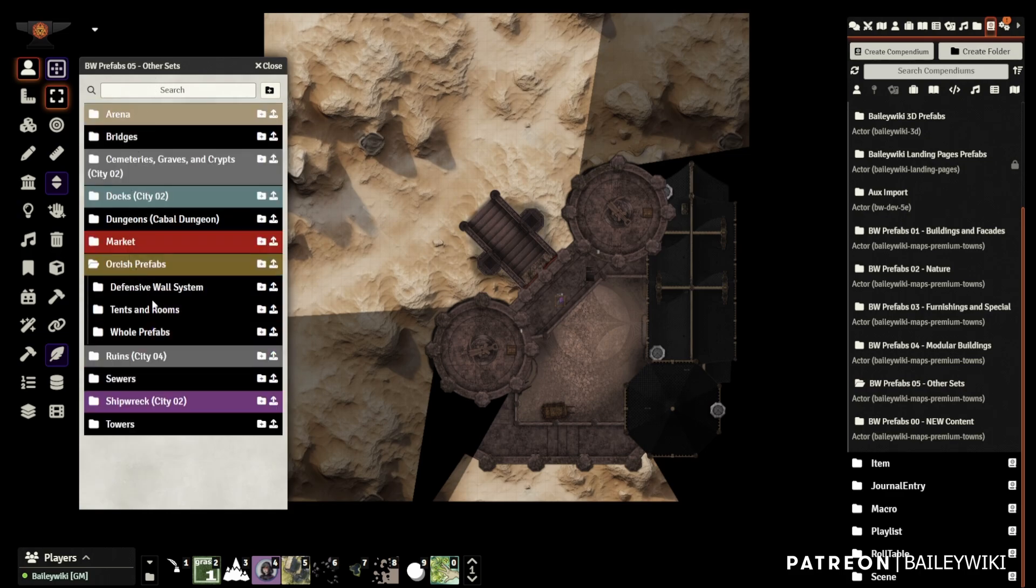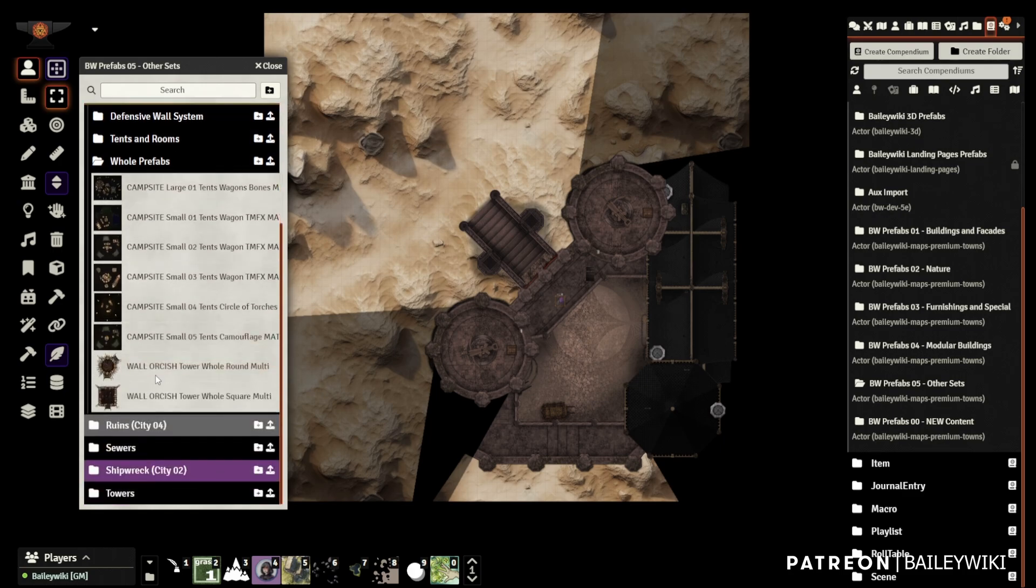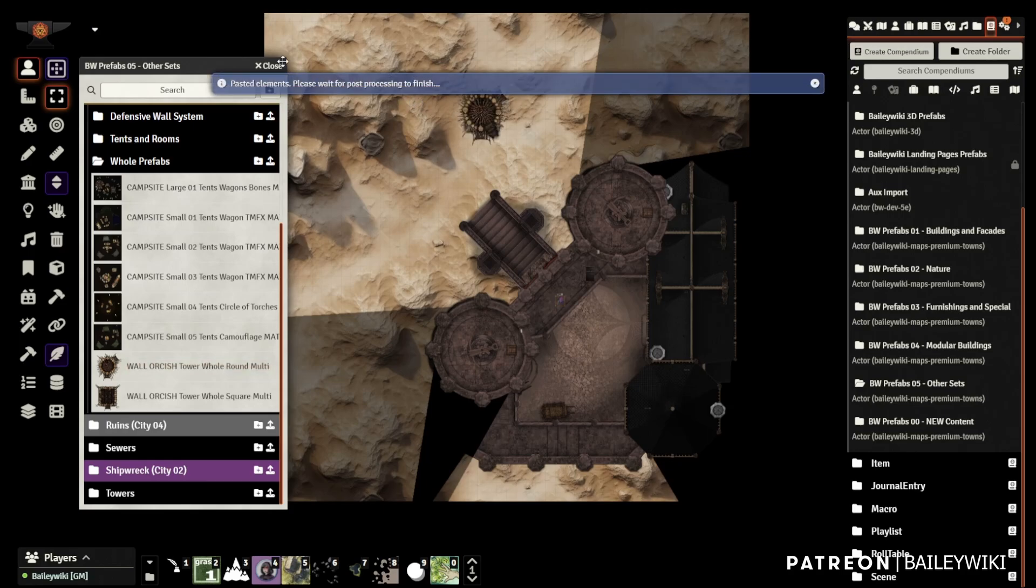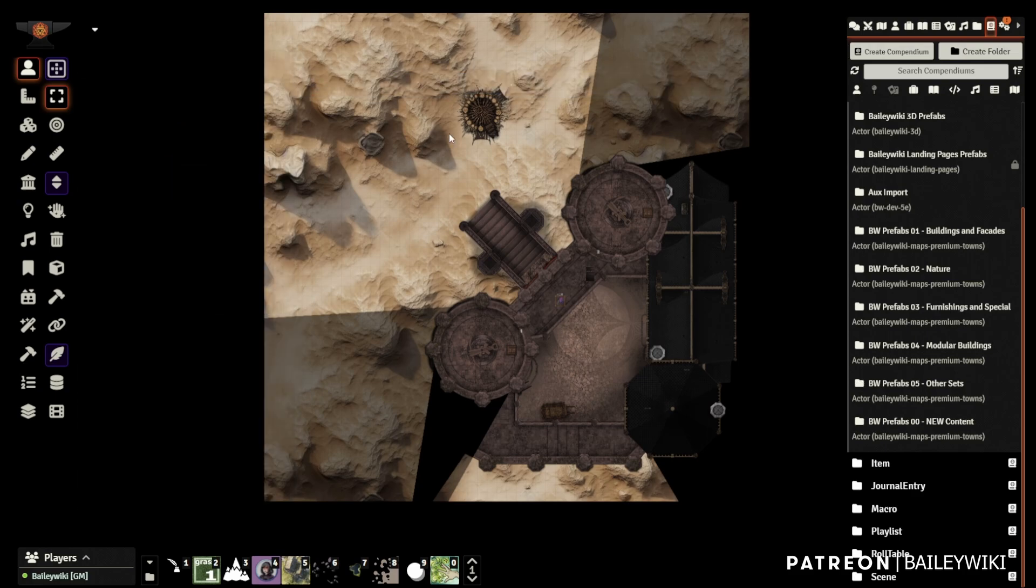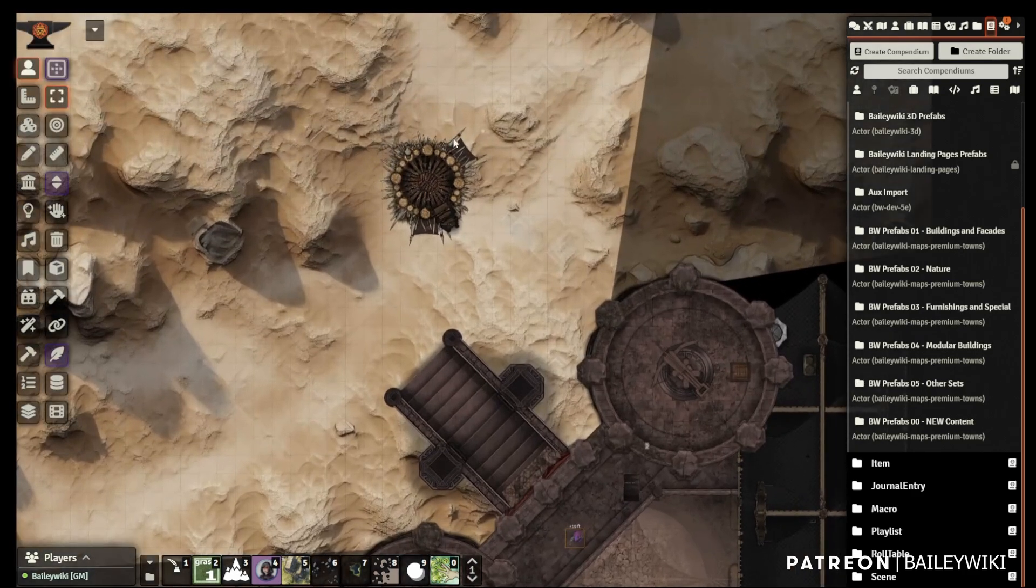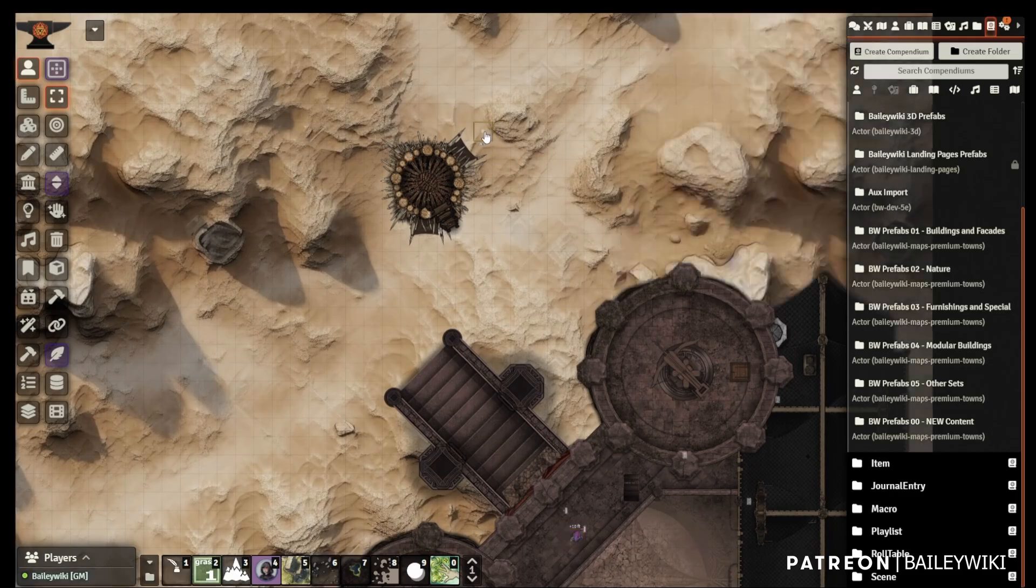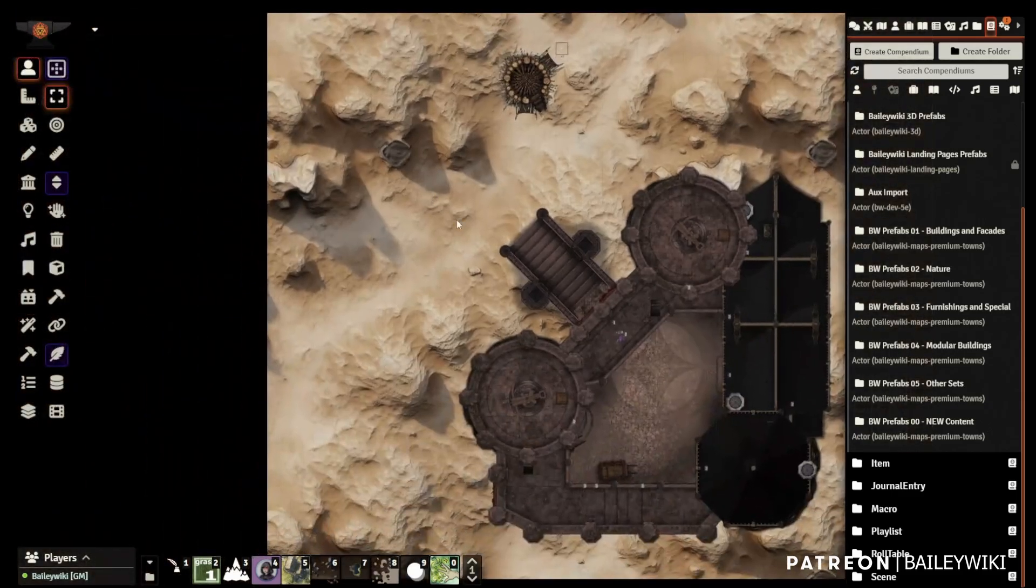I've dragged out this big multi-level castle prefab, which actually just released on my Patreon today. It's July 3rd, July 2023. Okay, so this castle is defended by a horde, so I will drop in a couple of rough-looking guard towers and move them around.